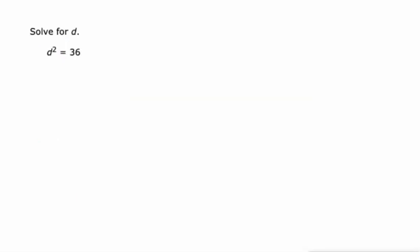From there, it's pretty much the same thing. Take the square root of both sides, and we get negative 6 and positive 6.